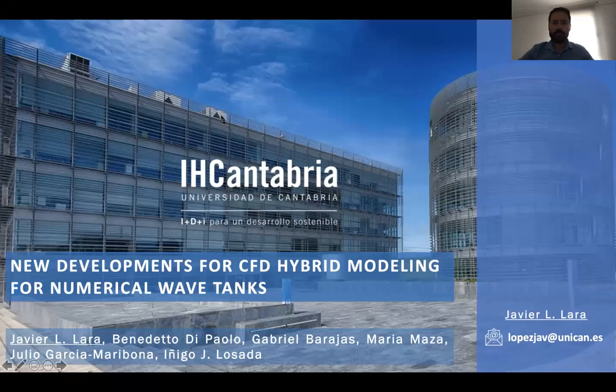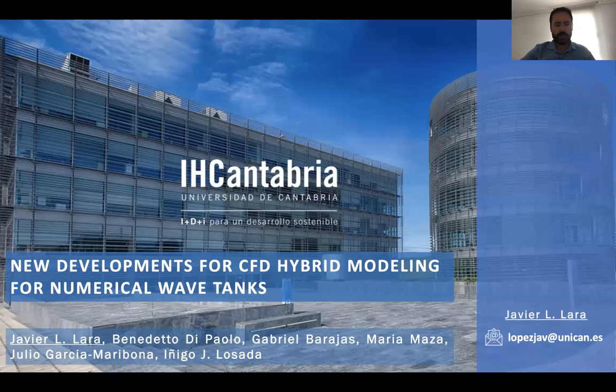Hello everyone. My name is Javier Lara. I'm here today to talk about new developments for CFD hybrid modeling for numerical wave tanks.